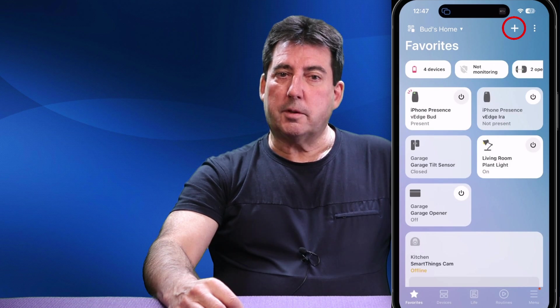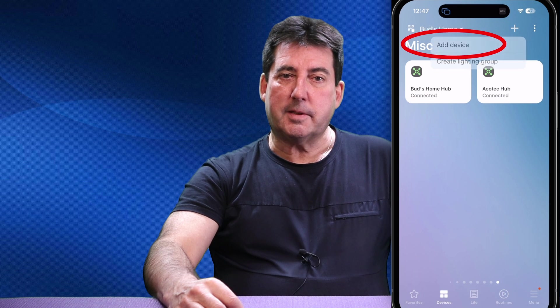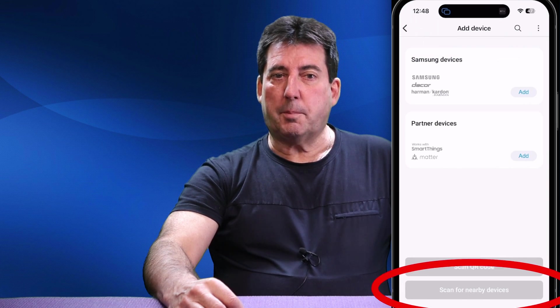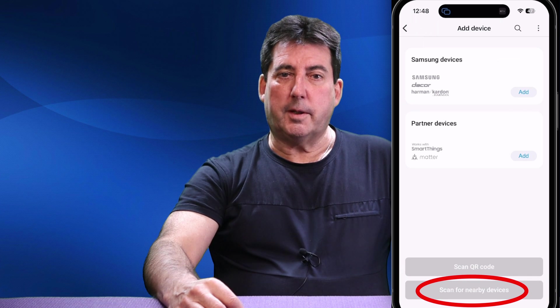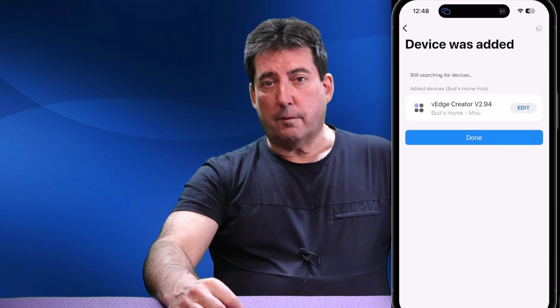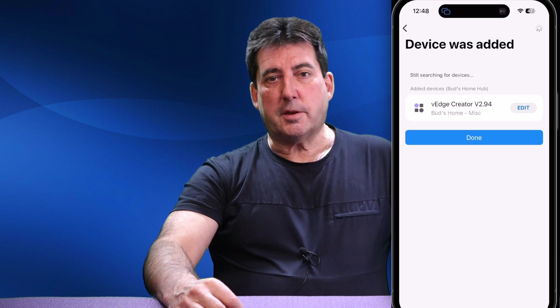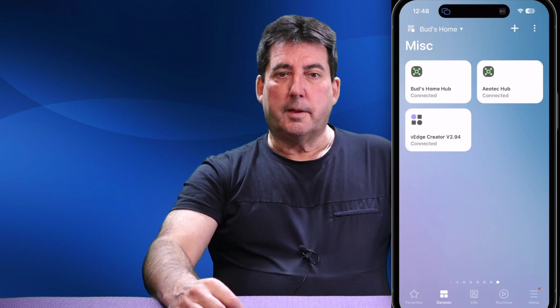Once the driver is installed, close your browser and go back into the SmartThings app. Within the SmartThings app, tap on the plus sign to add a new device, tap Add Device, and then tap the button at the very bottom of your screen that reads 'Scan for Nearby Devices.' The latest version of the V-Edge Creator app will be discovered — just tap Done to install it. The V-Edge Creator app will be installed in a room titled 'Unassigned' unless you've named it something different.